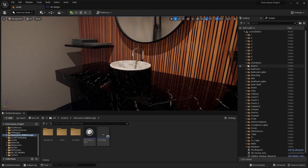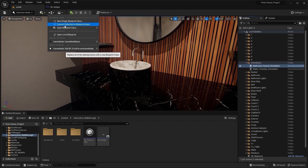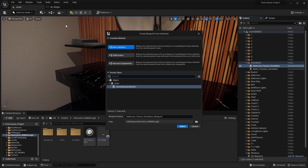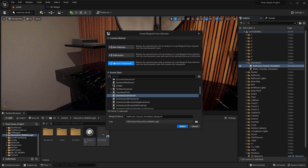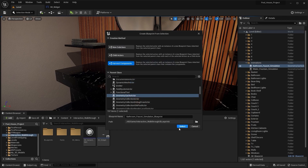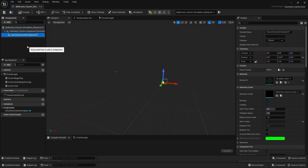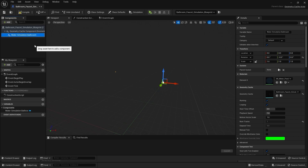First of all, under this Animations folder, I'm going to select this water simulation and go into Blueprints and select Convert Selection to Blueprint class. I'll select Harvest Components and select this folder. I'm going to select this Geometry Cache Component and rename this as Water Simulation Bathroom. I'm going to uncheck these two boxes and compile this Blueprint.